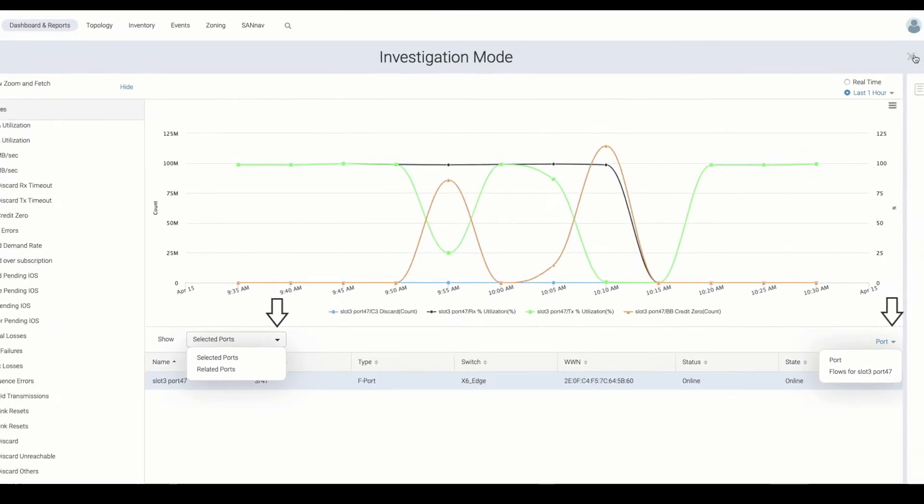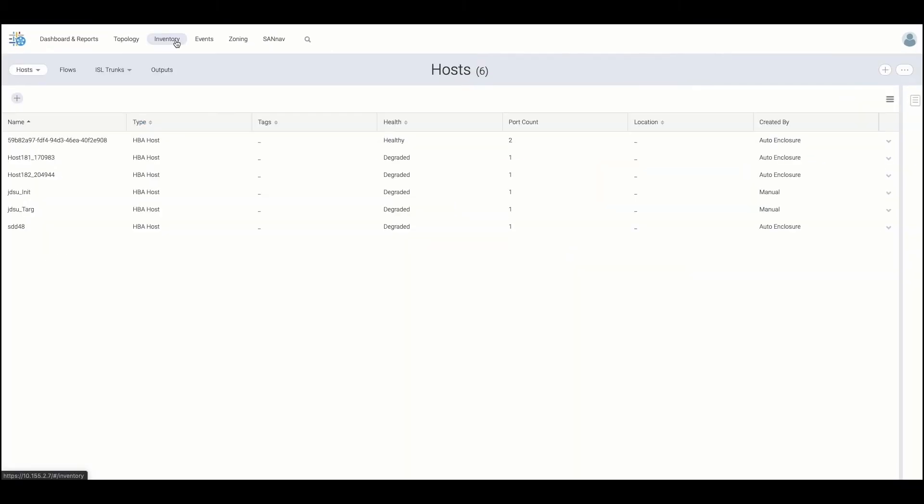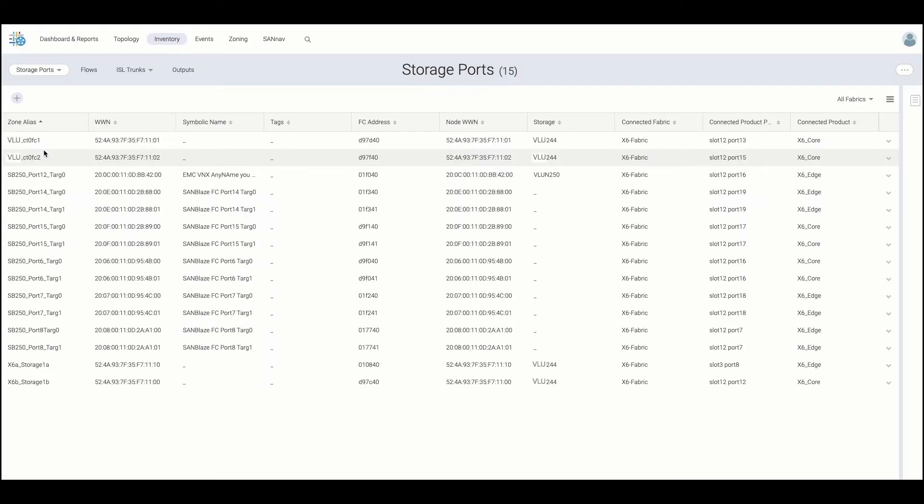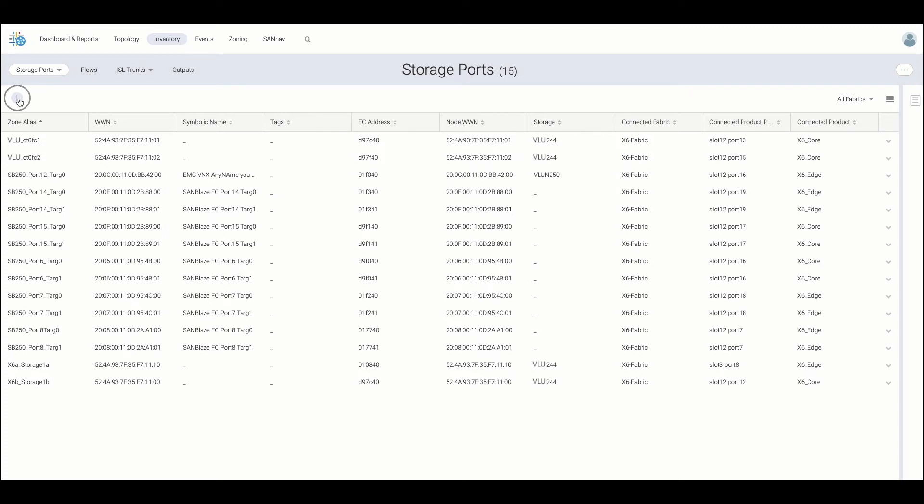Now let's take a look at inventory. SANNAV provides predefined filters to help easily identify entities of interest. From here, you can manage auto-learned flows and flow collections. In addition, you can make use of custom filters and universal search for quick device identification throughout the management platform.